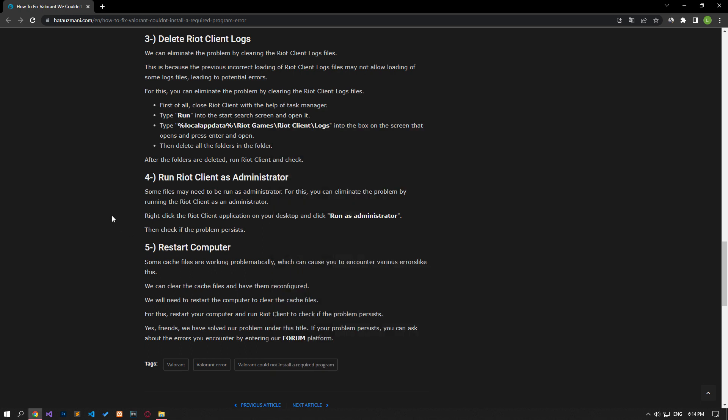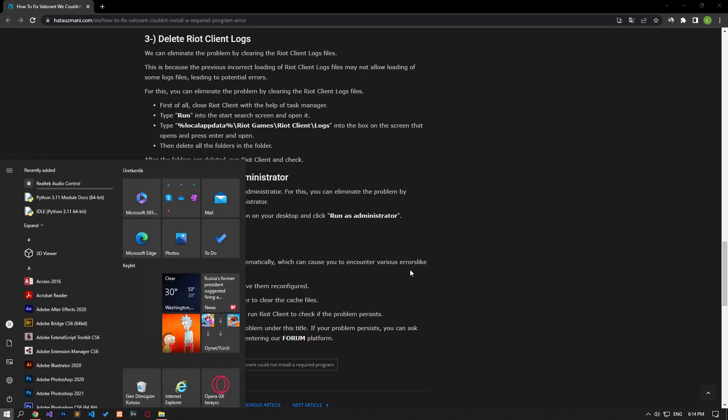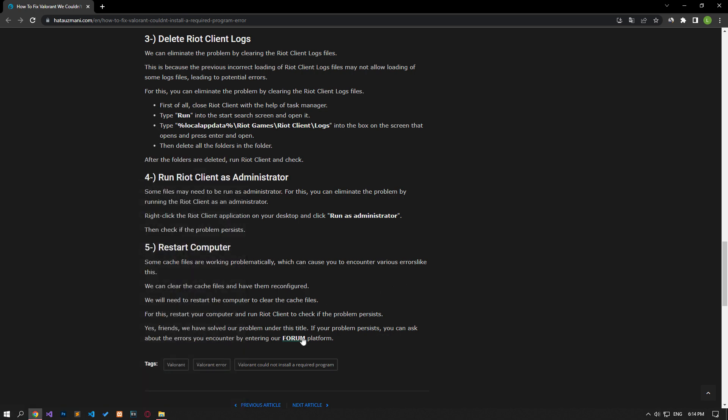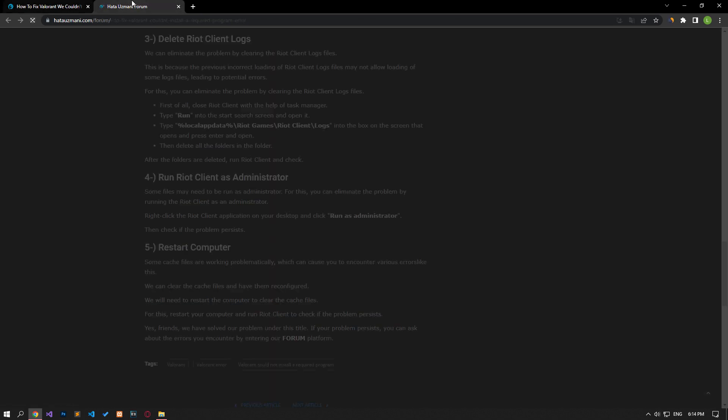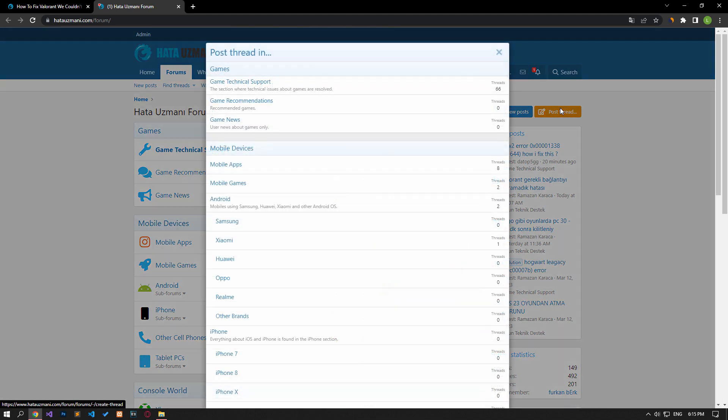Problematic operation of some cache files can cause you to encounter various errors like this. By clearing the cache files, we can get it reconfigured. We will need to restart the computer to clear the cache files. For this, restart your computer and check if the problem persists by running Riot client.